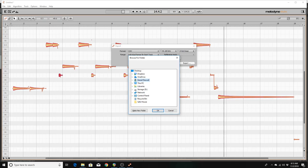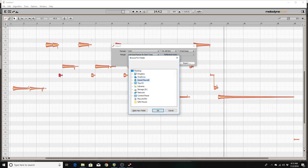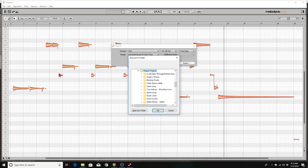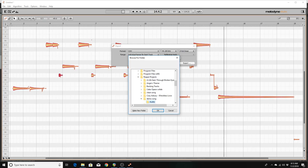So let's move down. This PC collapsed. Desktop, Download, Music, Pictures, Videos, Local disk. AM, Con, Program files, Reaper Projects. Angie's theme, Backing track, Cell Sop, Clean song collapsed, Corey Asbury, Demo song. Now I'm in the audio file.